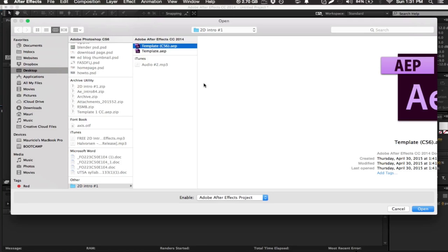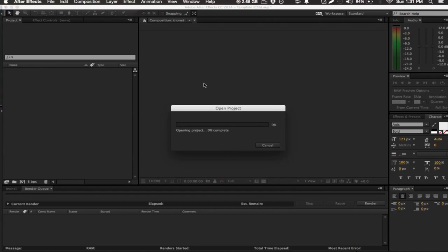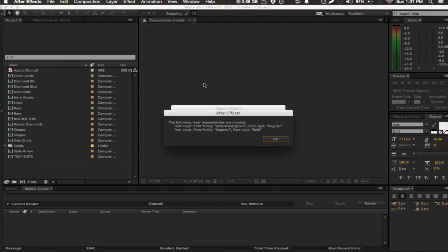But nonetheless, let's get started with this tutorial. You're going to notice I have a couple fonts missing, so I'm just going to go ahead and continue with the tutorial because I'm going to change them anyways.